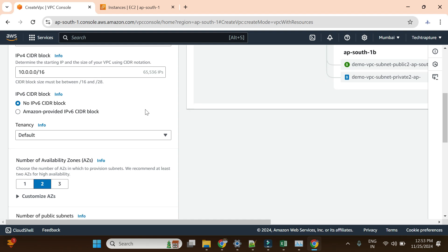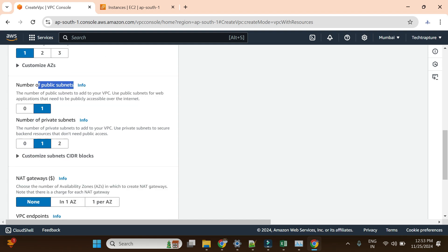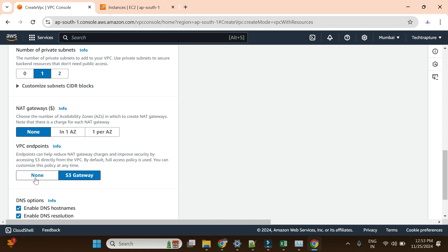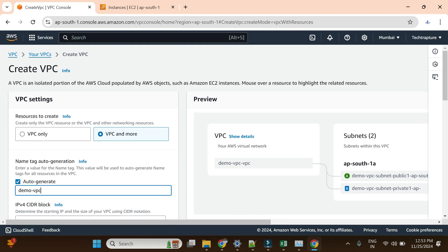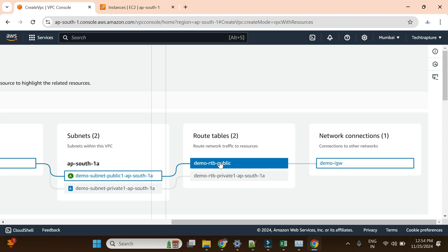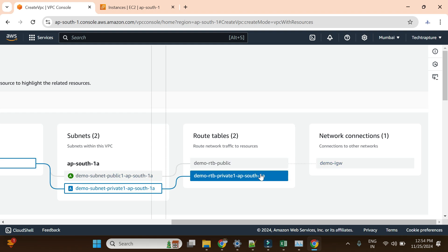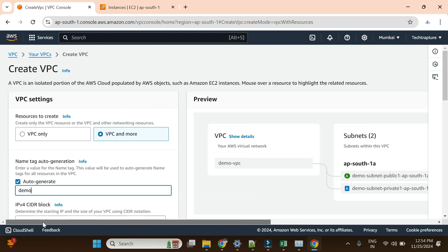I'll keep the subnet range as is — this is my favorite subnet range. For availability zones I'll choose one, with one public subnet and one private subnet. I don't need a NAT gateway or a VPC gateway right now. You can see the preview: demo-vpc, one public subnet, one private subnet, one public route table, one private route table, and one internet gateway for the public subnet. The private subnet will not have any direct internet connectivity.